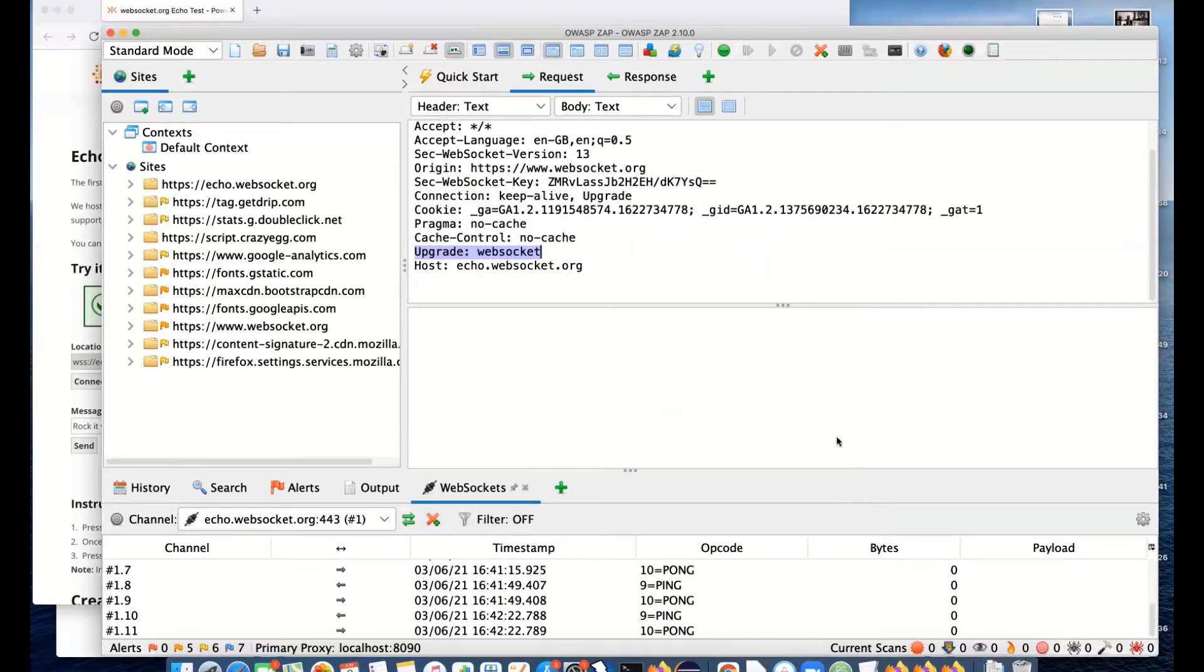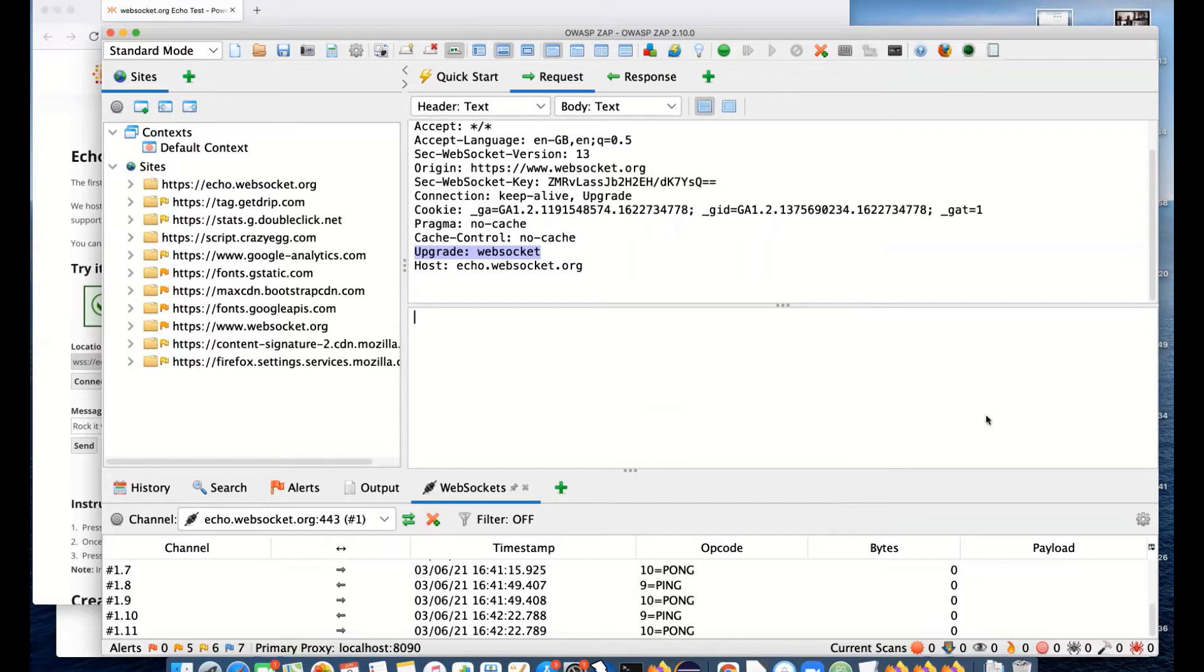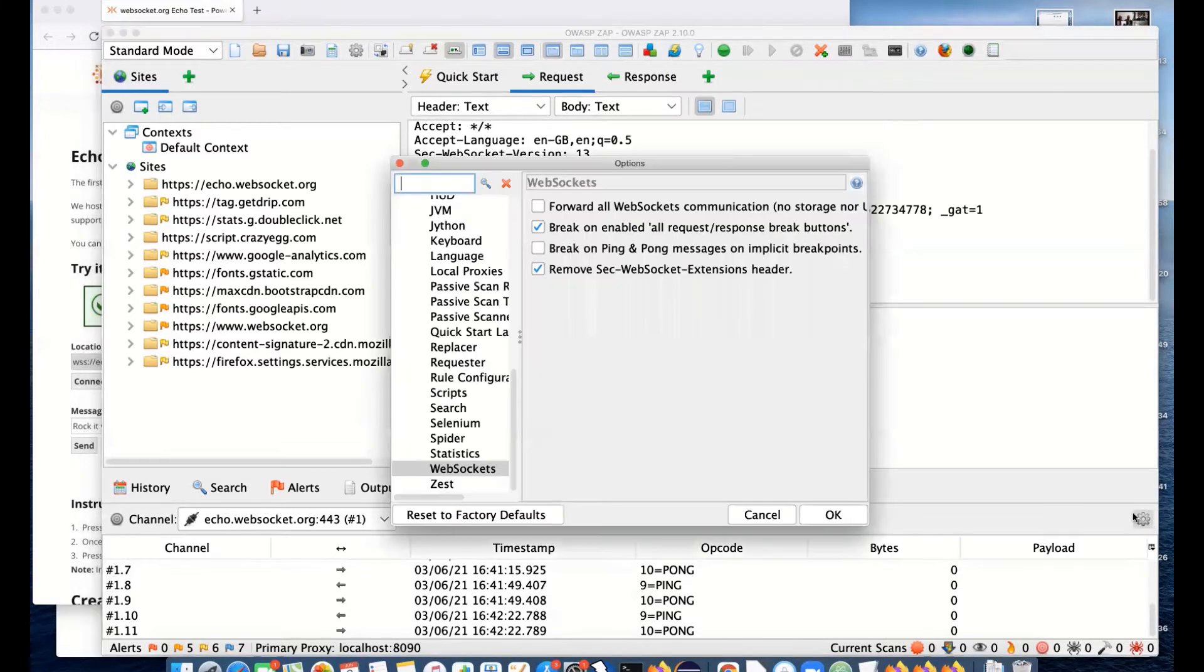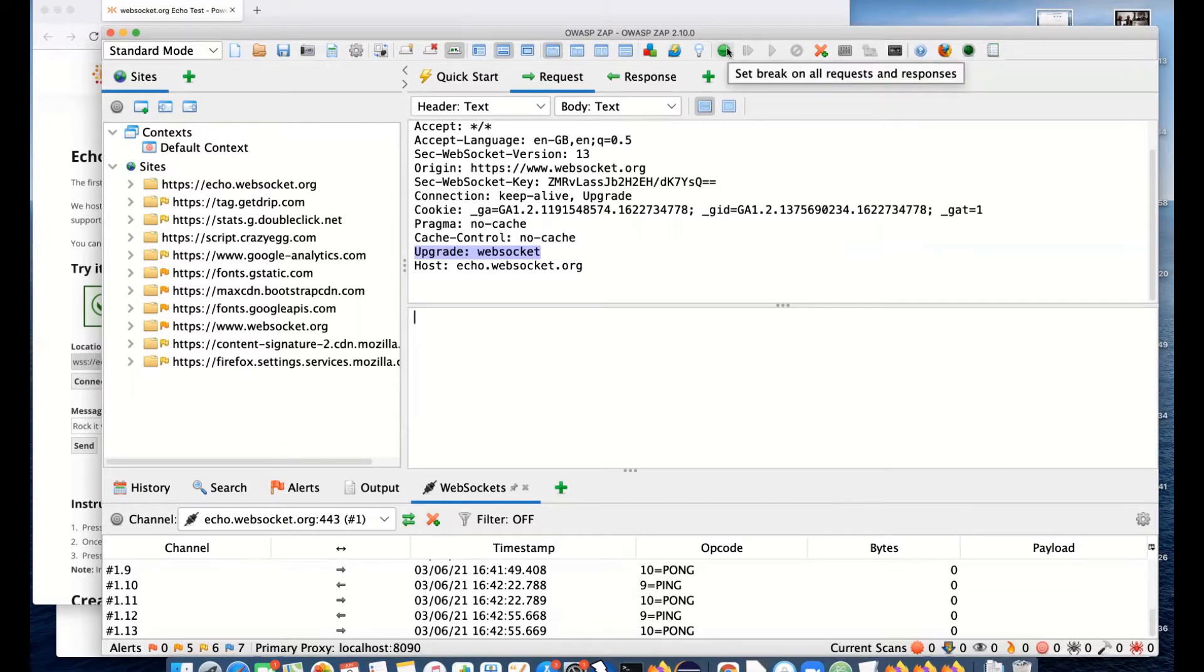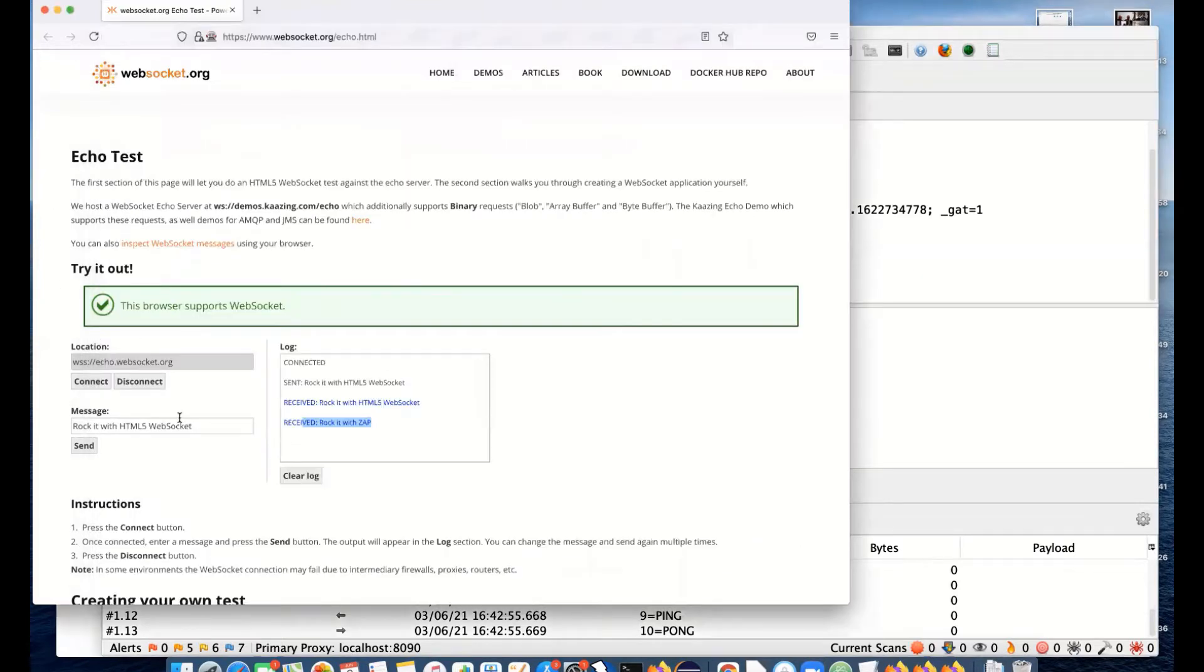One of the other things we support in ZAP, as it's an intercepting proxy, one of the standard things you often want to do if you're doing manual pentesting is change HTTP messages on the fly. We can actually do that with WebSockets as well. We've got it enabled on all breakpoints. Normally, if you want to break on everything, there's this option here: set breakpoints on all requests and responses.